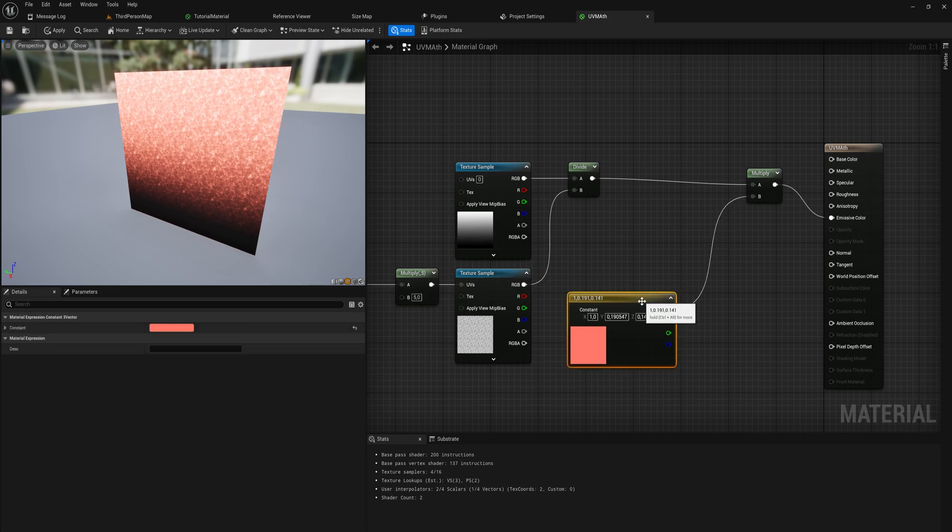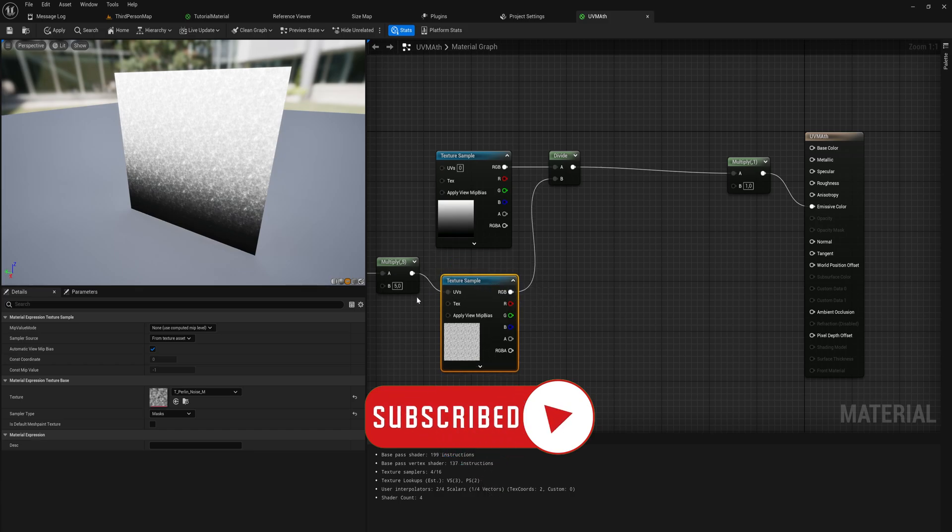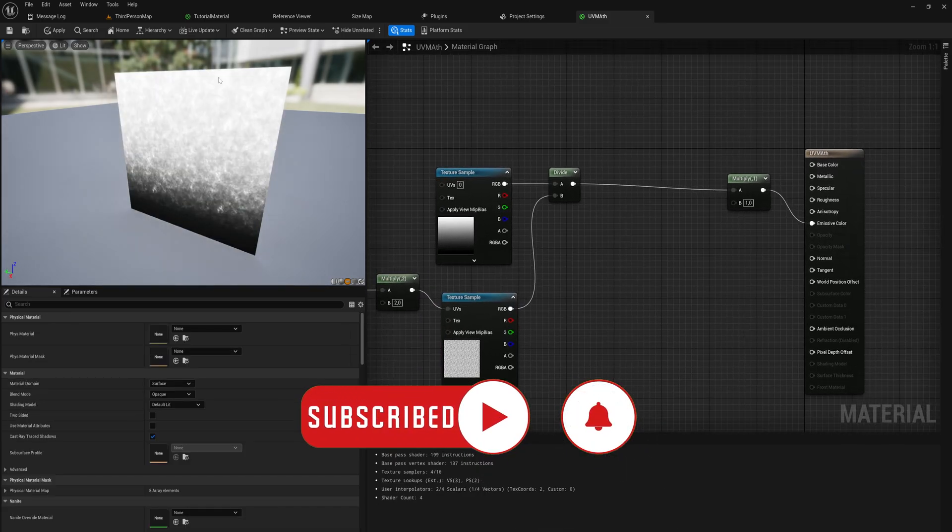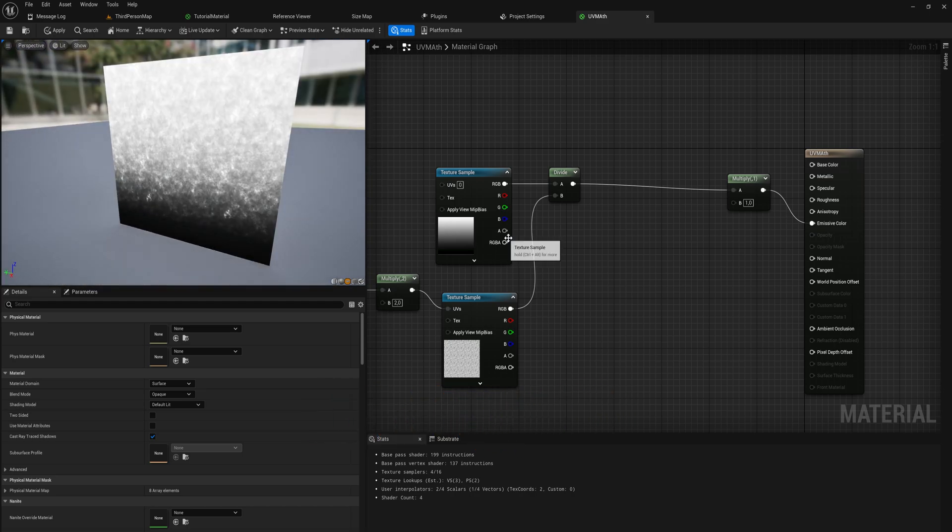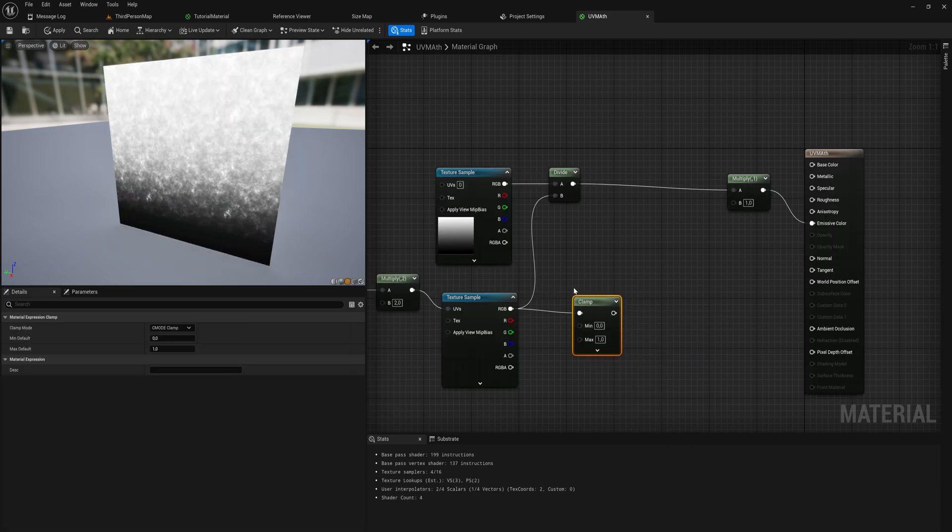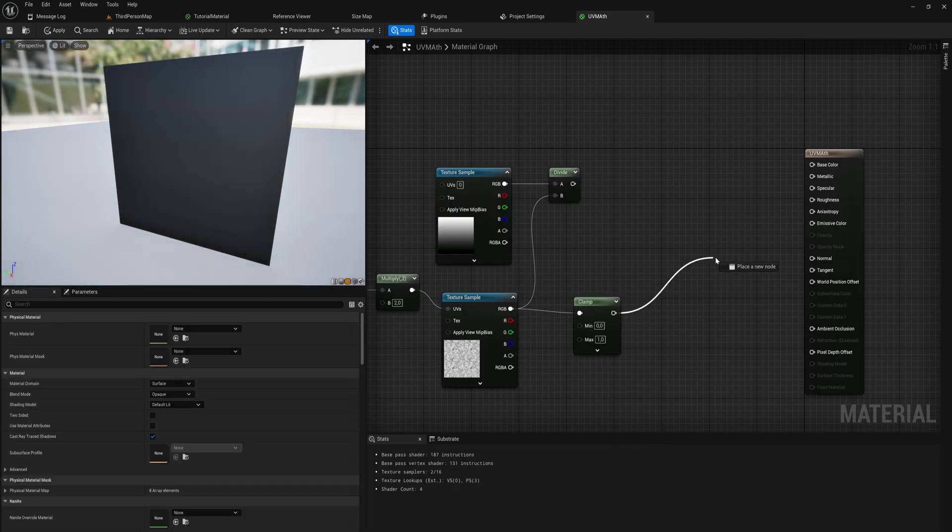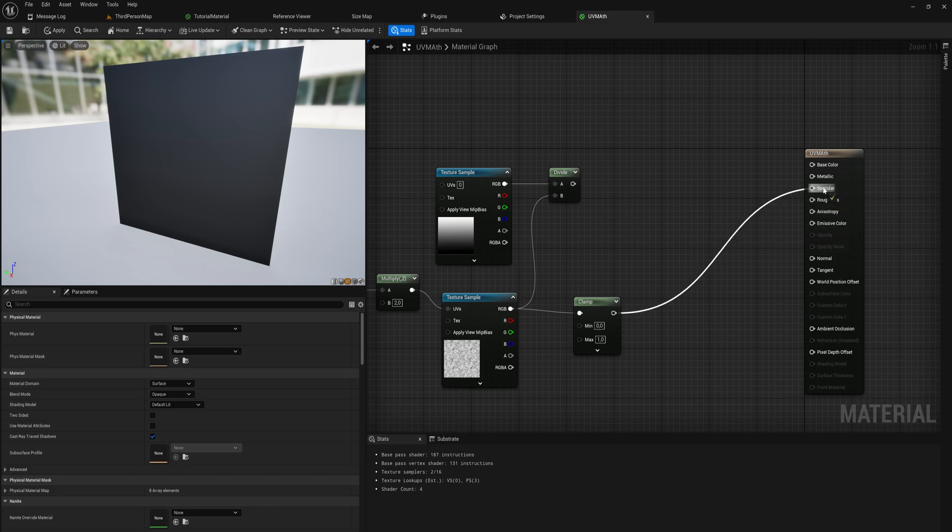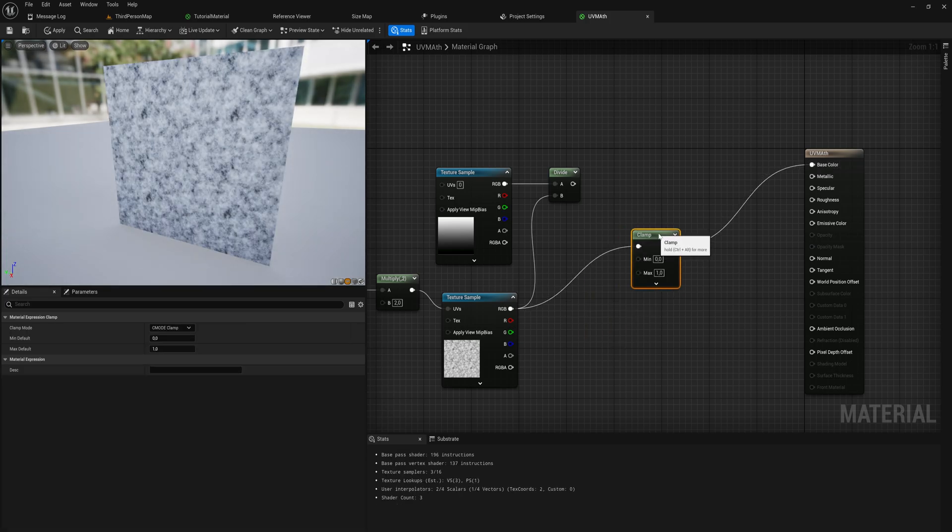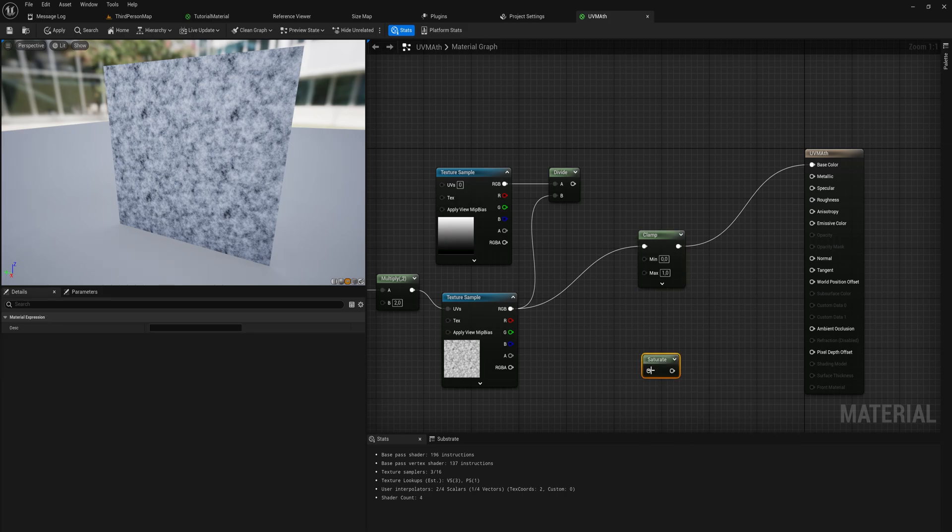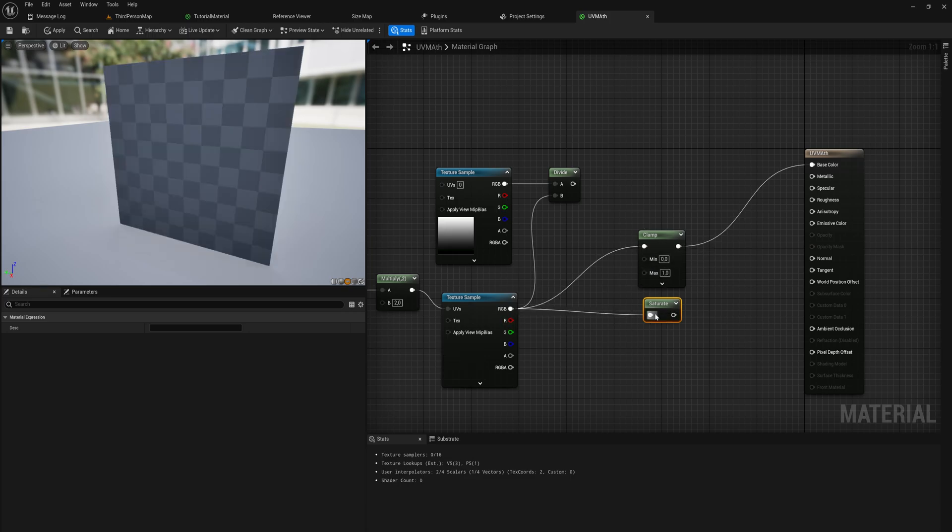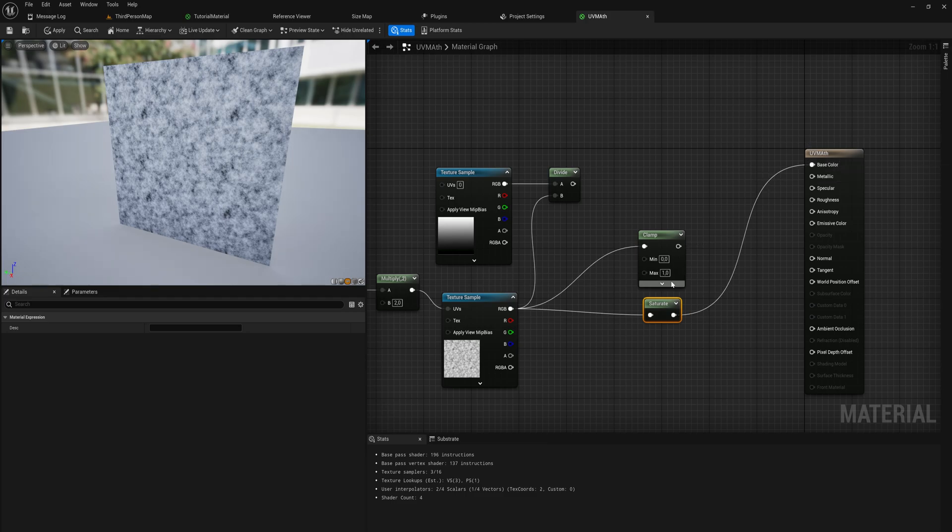Let's get started with the clamping node because clamping is the most easy to understand. I'll take our noise texture here and tile it a little bit less so we have some more rough details. I'm going to run that through a clamp node. By default the clamp node will say minimum zero, maximum one, and that is generally what you want to do.